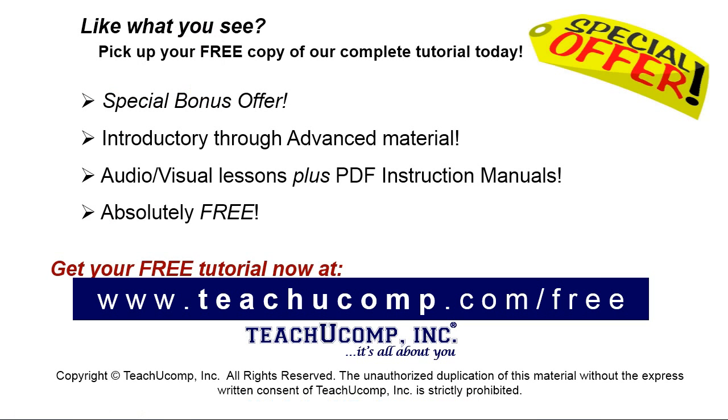Like what you see? Pick up your free copy of the complete tutorial at www.teachucomp.com/free.